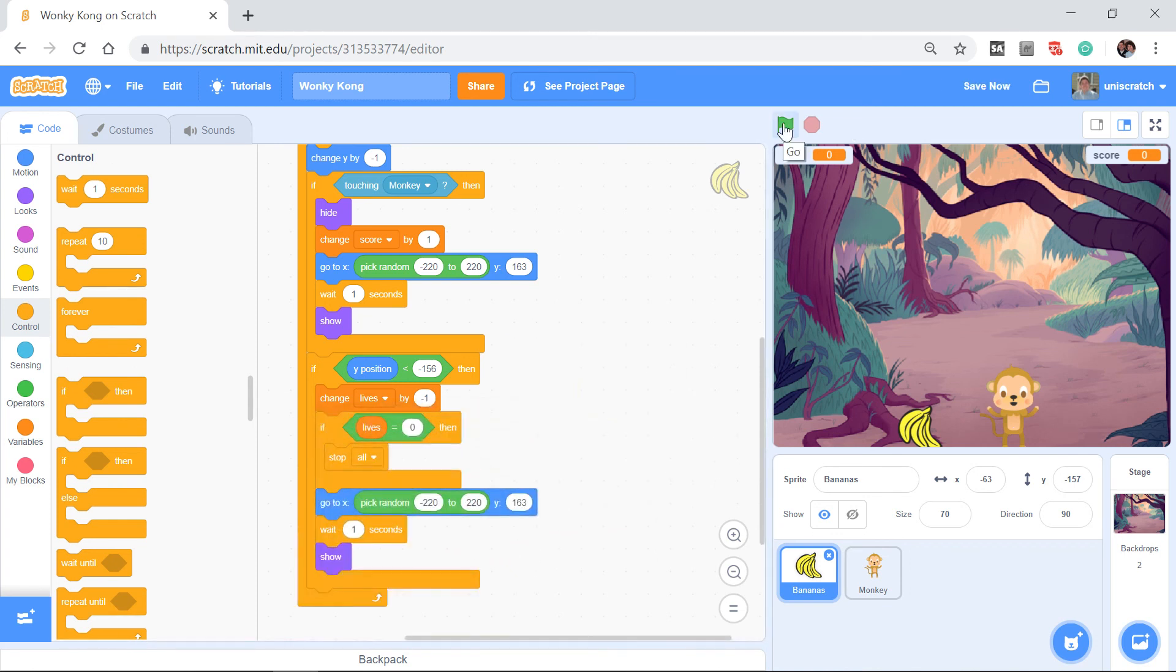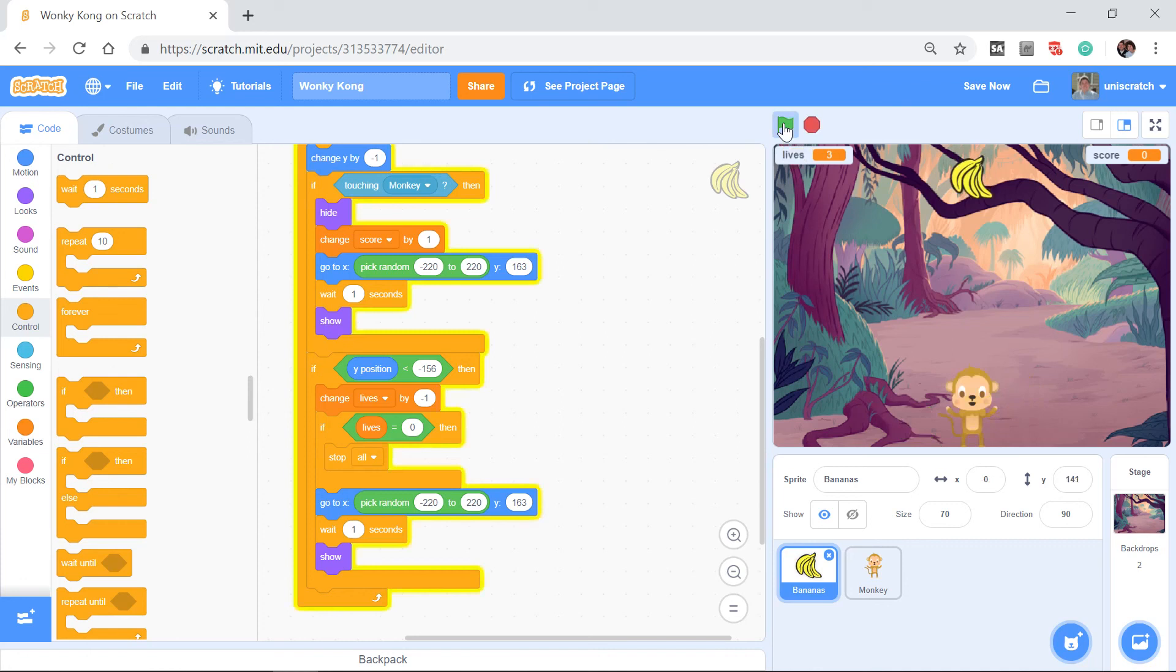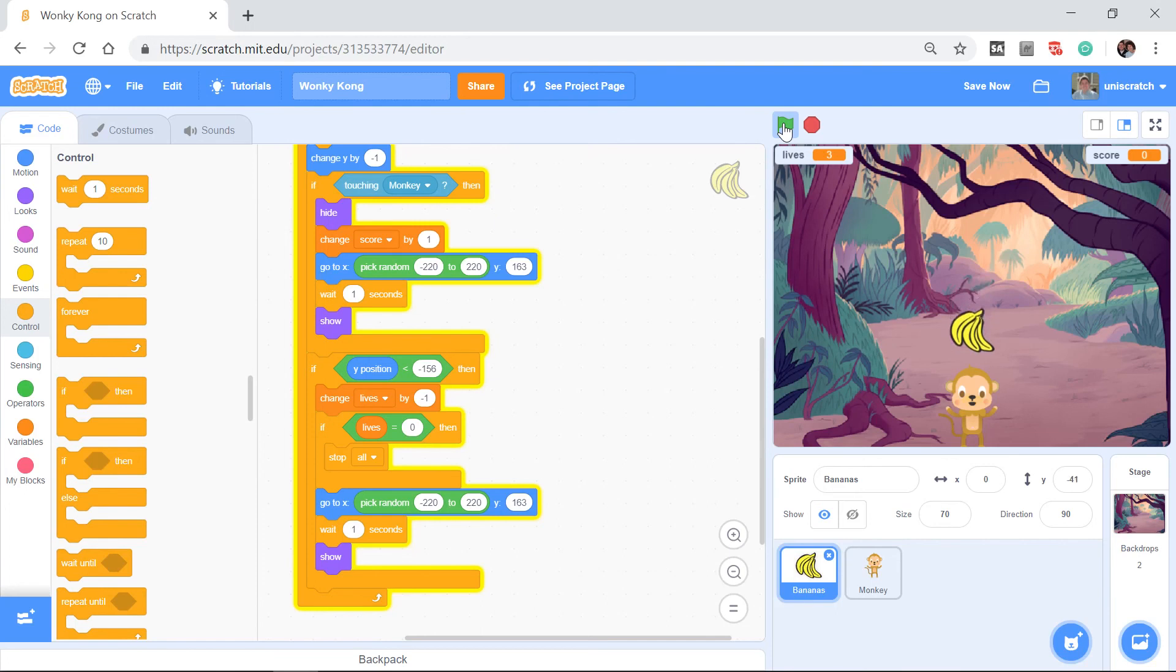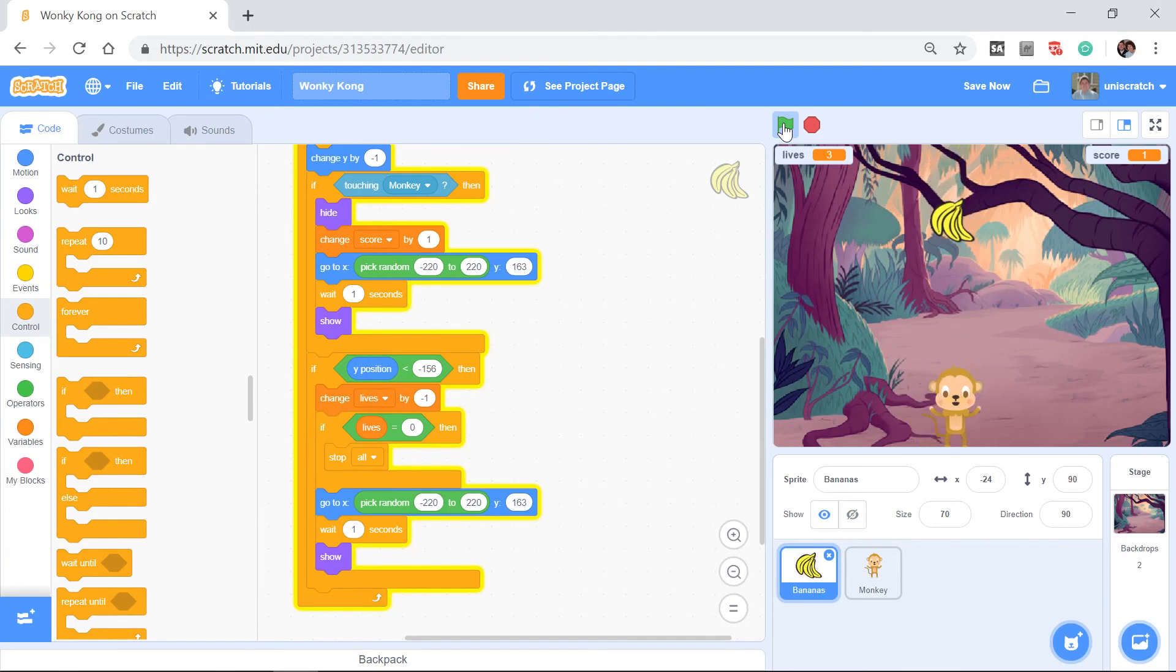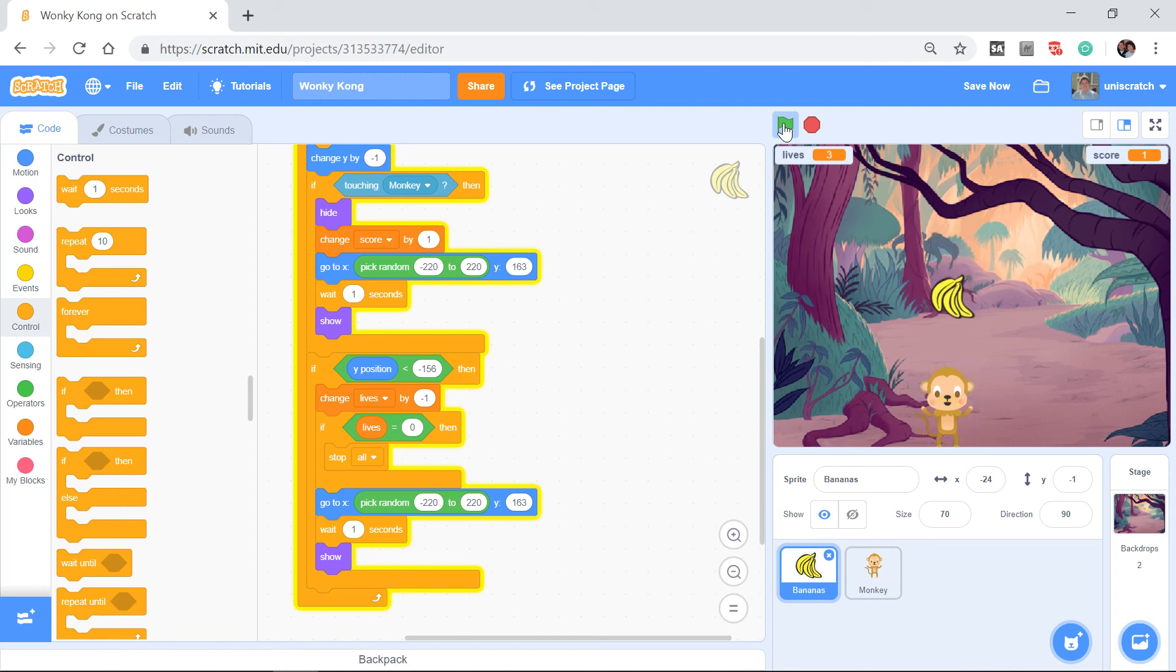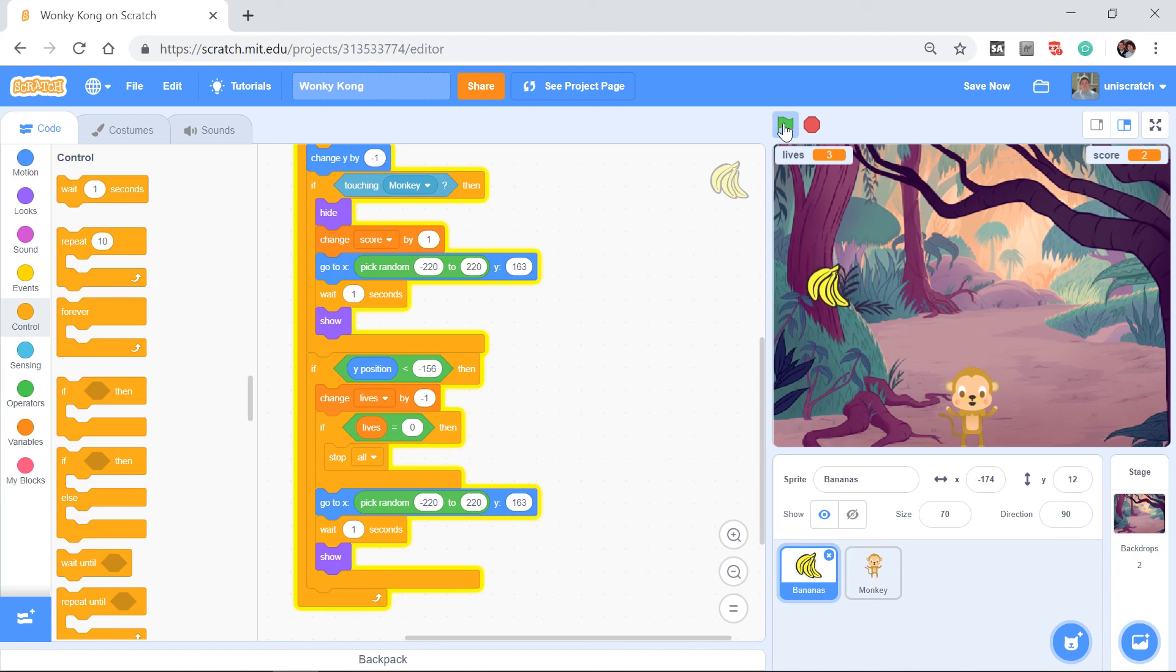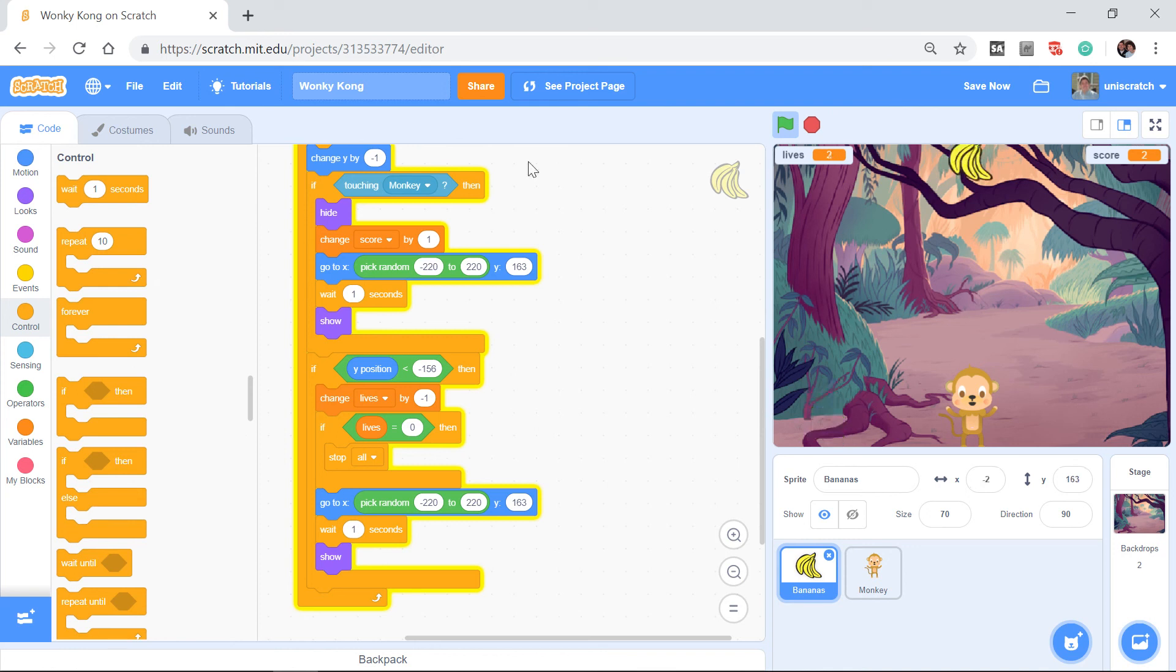I keep talking so you know that I'm still here, I'm catching bananas. But if I get out of the way, bananas are going to hit the ground, lives are going to go to 2, and as you've already seen, eventually the lives will go to 0 and the game will be over.